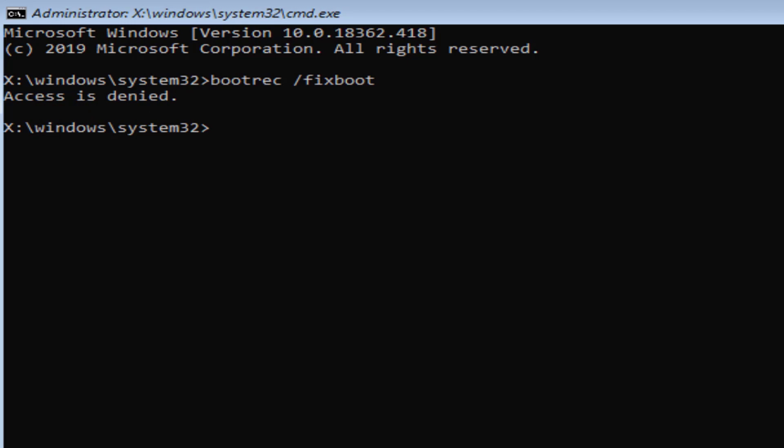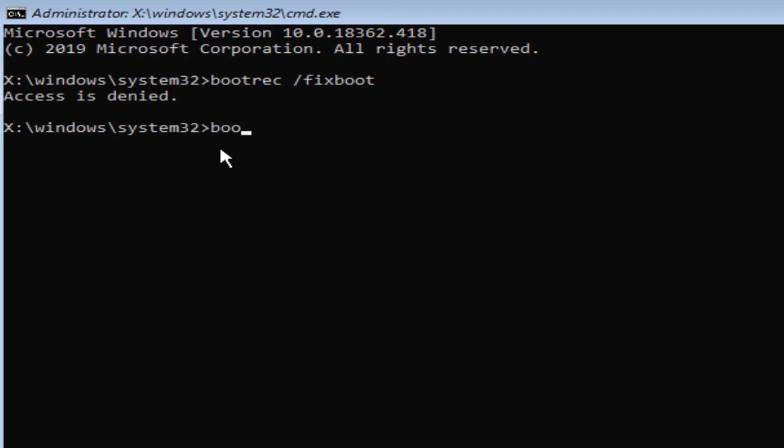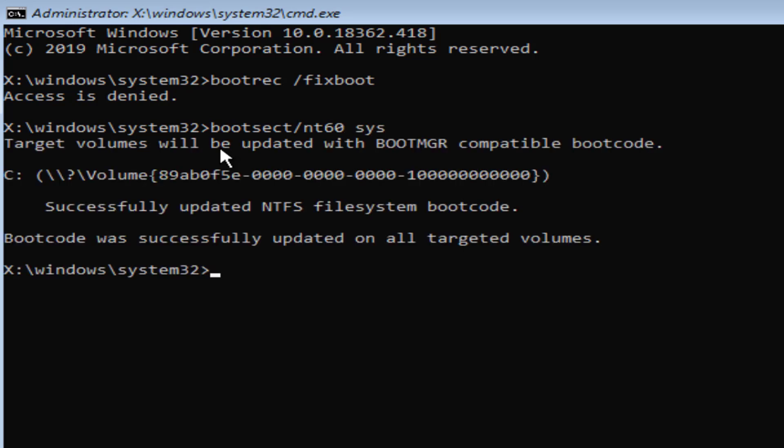To fix this problem, first we have to type one command: bootsect /nt60 space sys. Press enter. Now after this you can type the bootrec command.